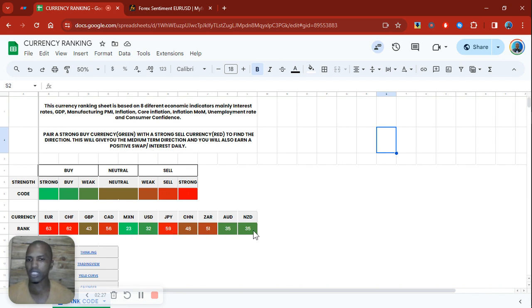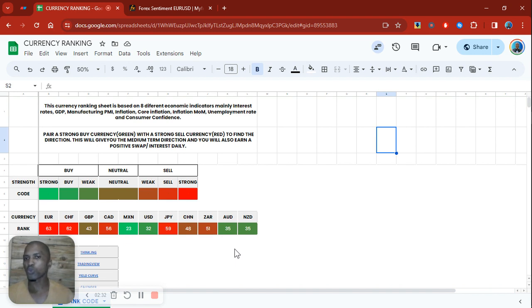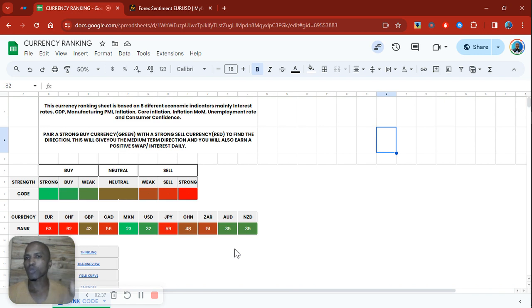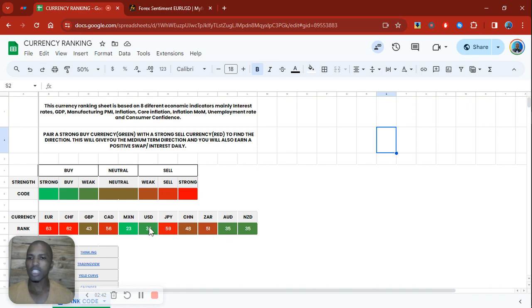Don't mind the numbers because that is based on the calculation that I use when I'm looking at all those different economic data points and then calculating which one ranks first, which one ranks second, and then eventually it gives me a total.